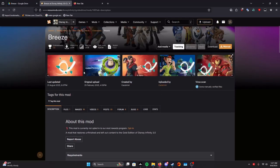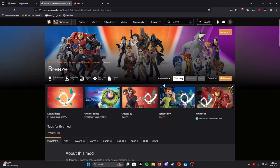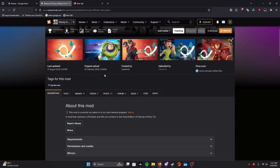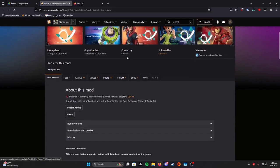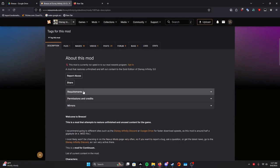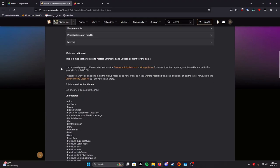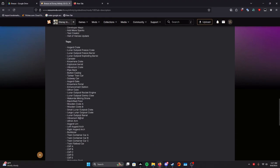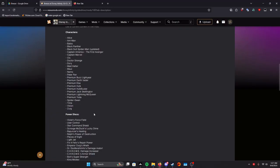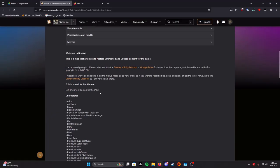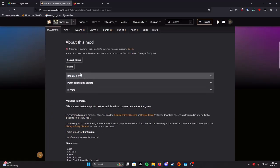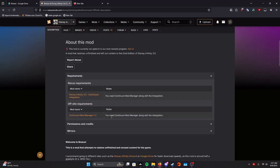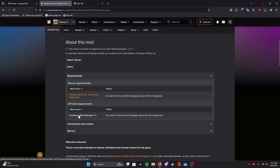Once you're over here, which I recommend doing first, you're going to want to go down and pop open the requirements. You can read this if you want. It includes all the character lists and all the toys, but you're going to want to click the requirements first and then go all the way down to all set requirements and download Continuum Mod Manager version 1.2.